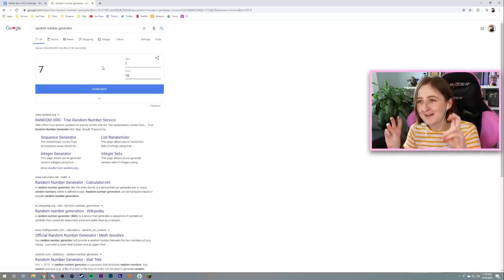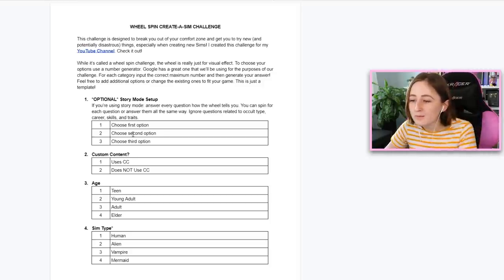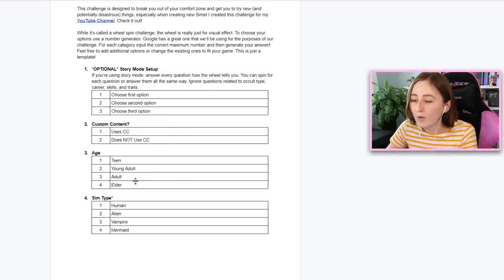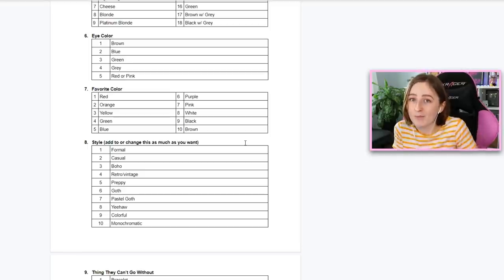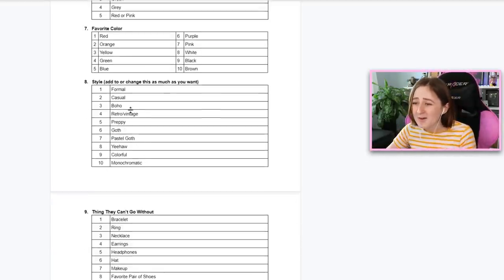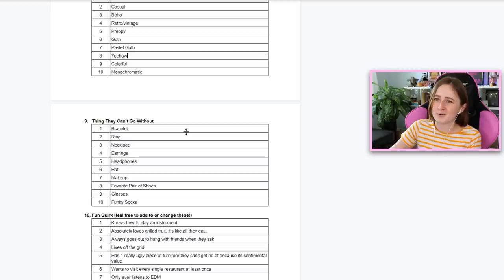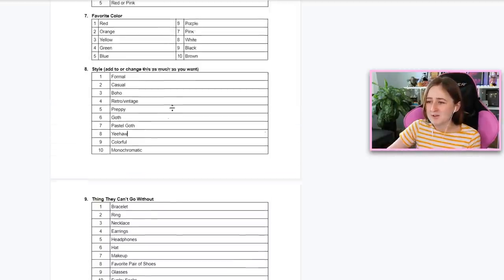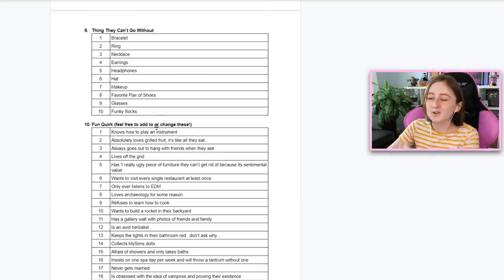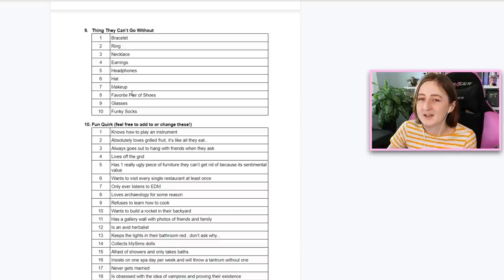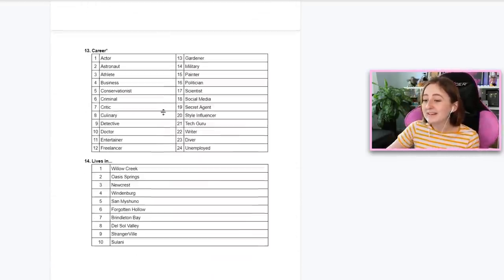If you just Google that, Google has one, so you can put in the min and max and figure it out. Today I want to play this wheel spin cast challenge and see what the wheel tells me to make my sim. There are a bunch of options - you can use story mode, decide if you use CC, find out how old they're gonna be, if they're a vampire, what their hair looks like, what their eye color is. It also has options for their favorite color, their style - maybe they're pastel goth or yeehaw. You guys can feel free to steal this Google Doc, download it, add things to it - just insert a row below the table and keep going.